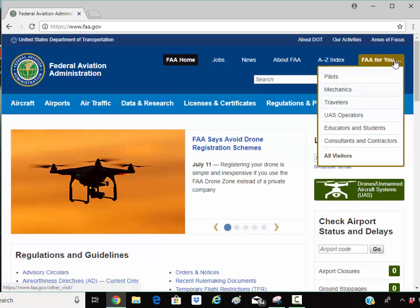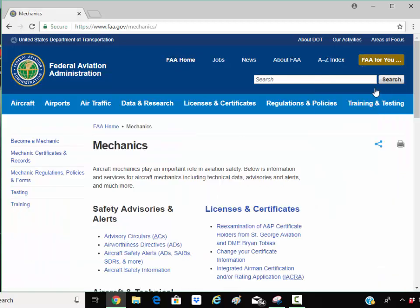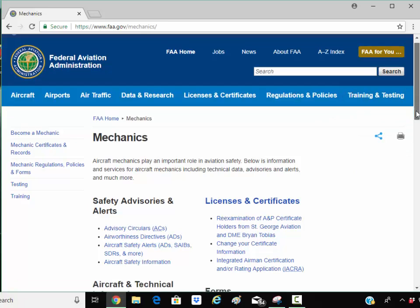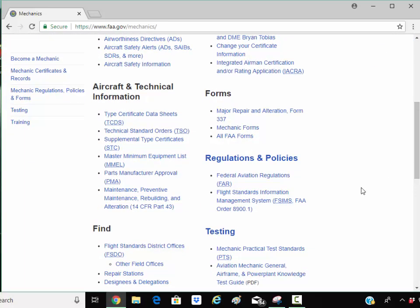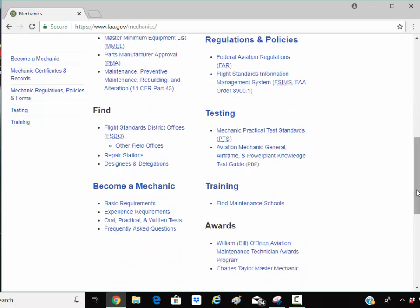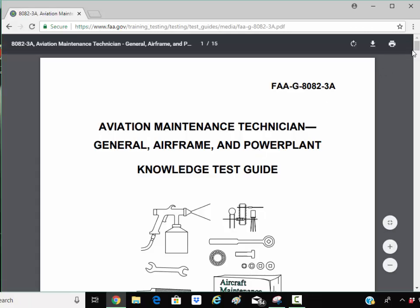At the green box at the top, I'm going to select Mechanics. This takes us to the Mechanics page — all the stuff an A&P mechanic would want can be found here. I'm going to scroll down to Testing and select the Airframe and Powerplant Knowledge Test Guide. I suggest you download this. It answers all your questions. This is the FAAG 8082.